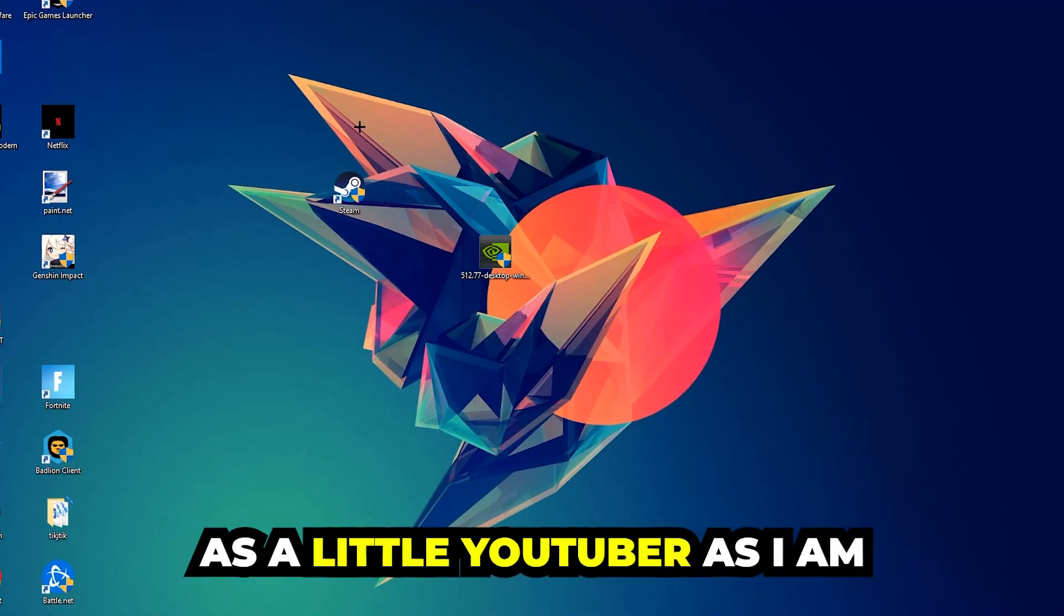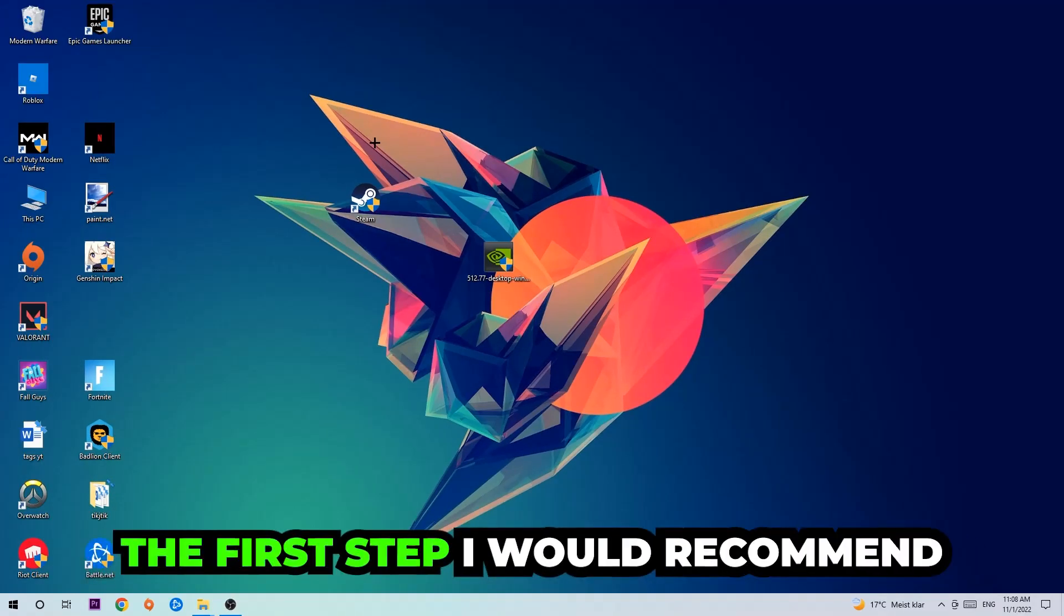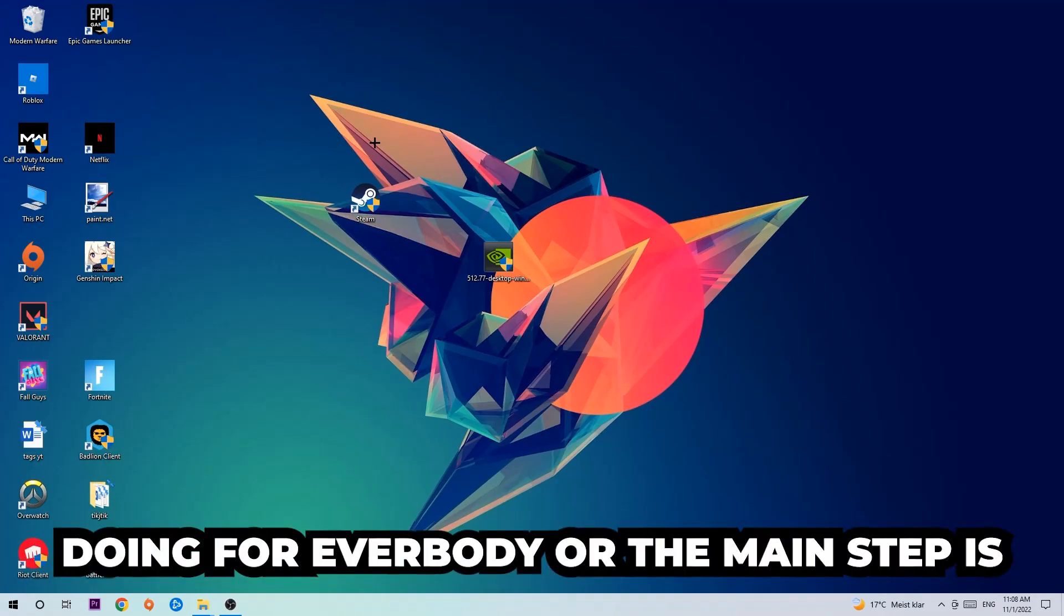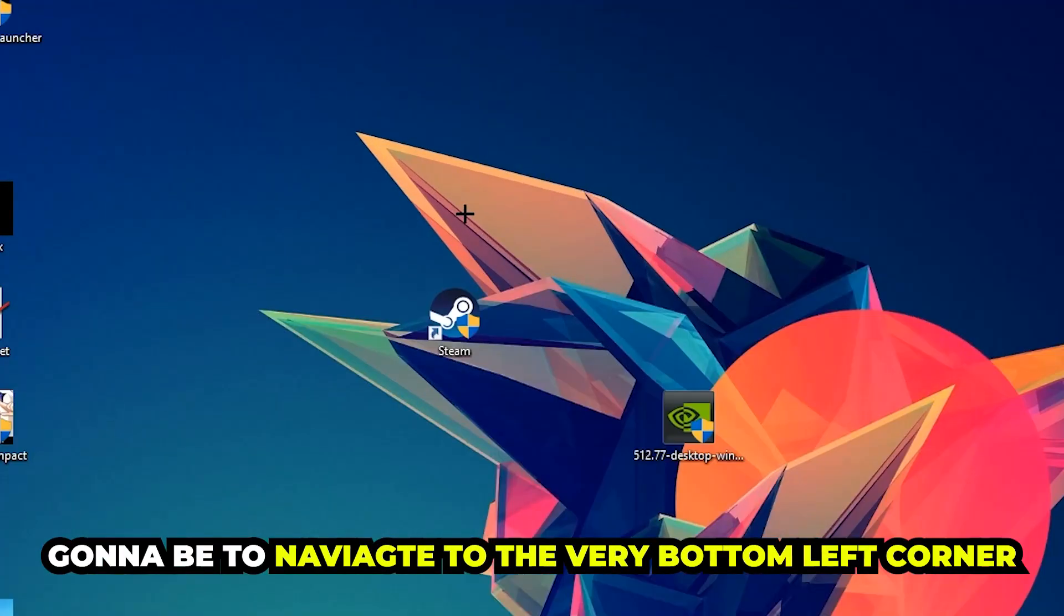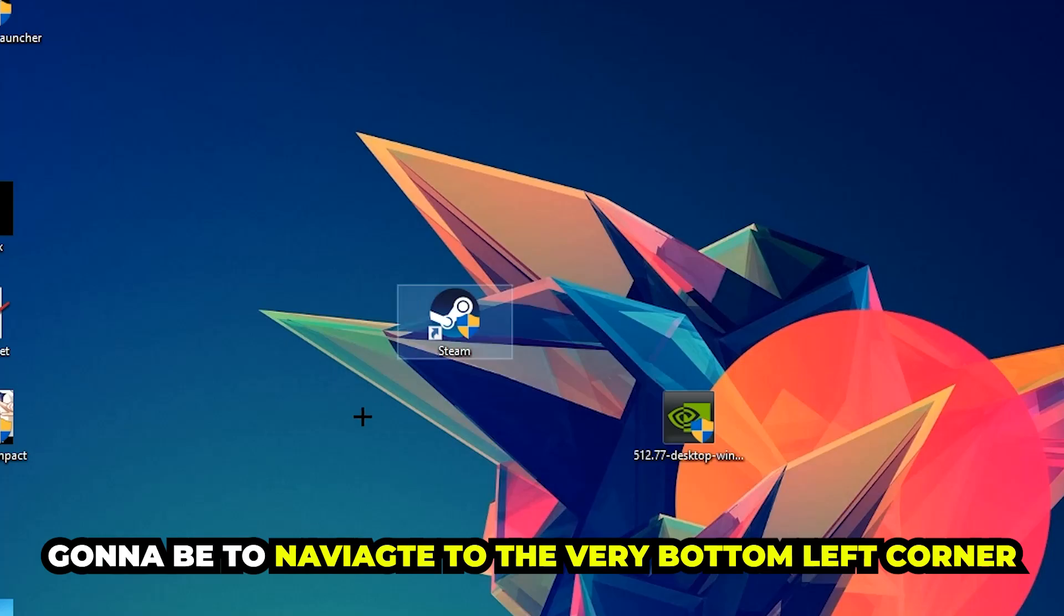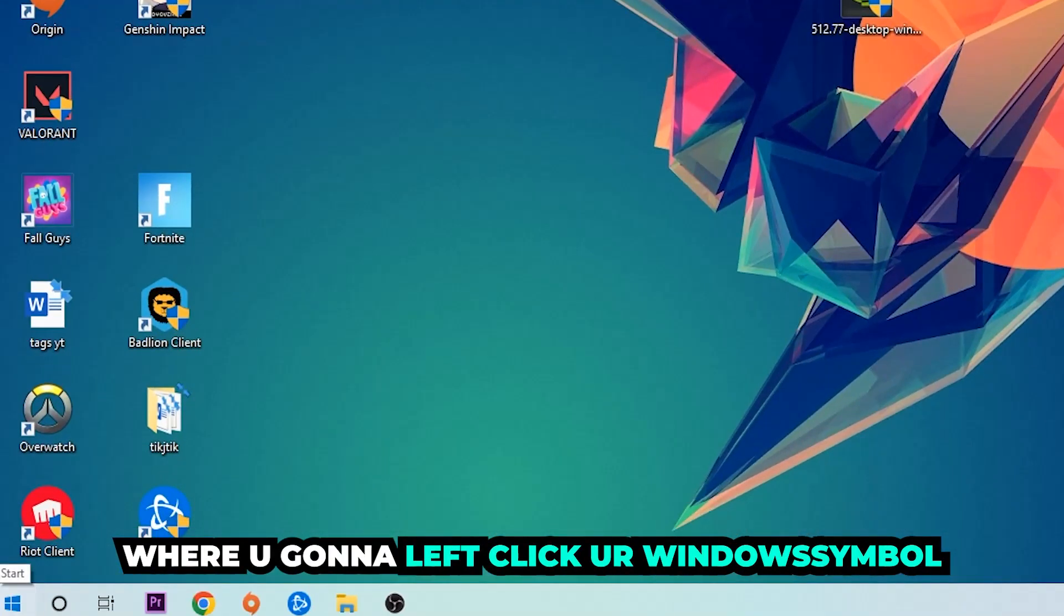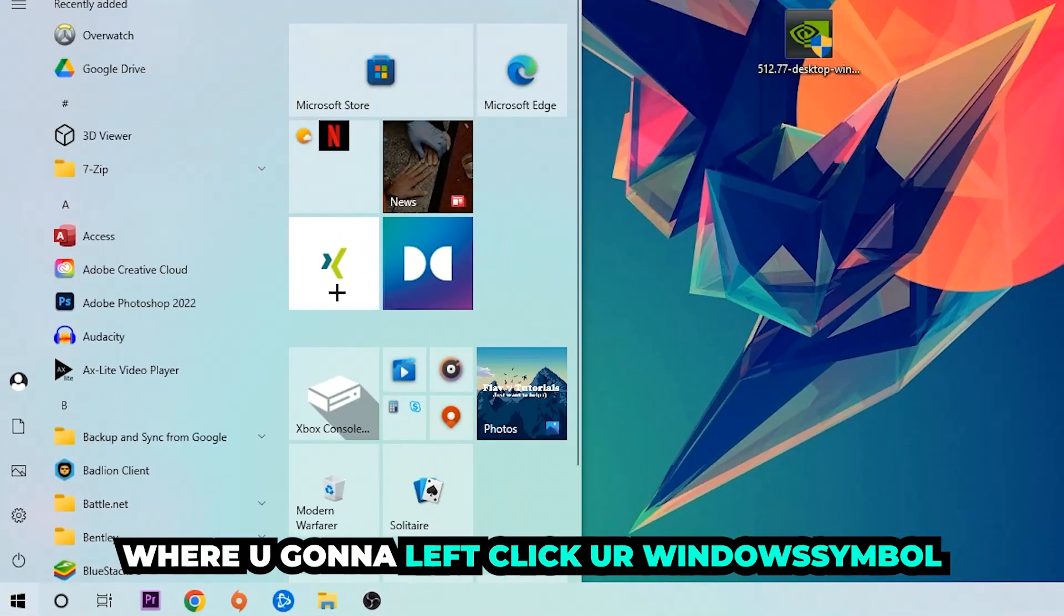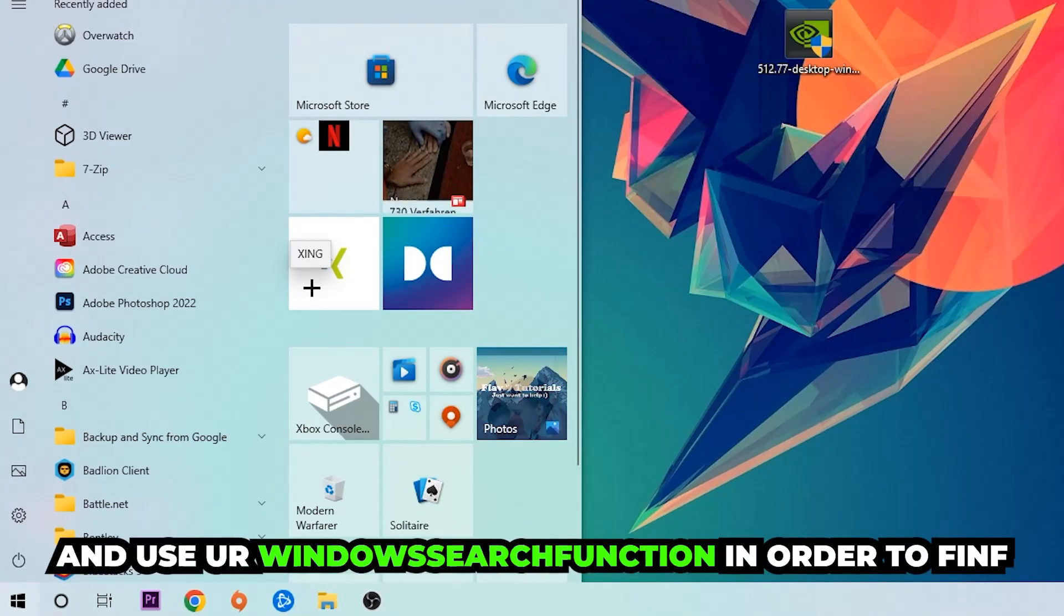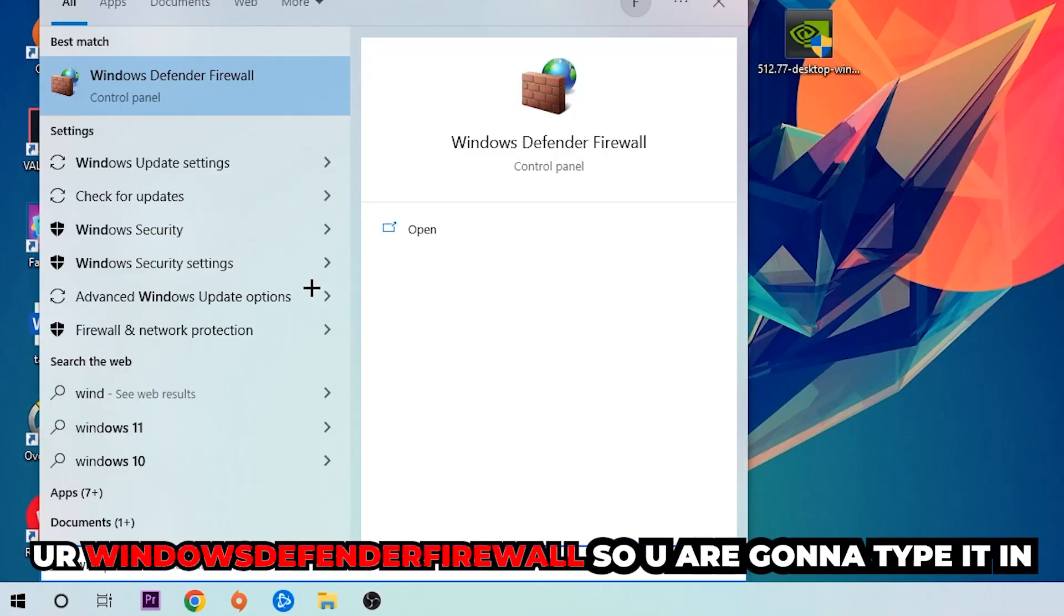The first step I recommend doing for everybody is to navigate to the very bottom left corner of your screen where you're going to left click your Windows symbol and use your Windows search function to find Windows Defender Firewall. So you're going to type it in.